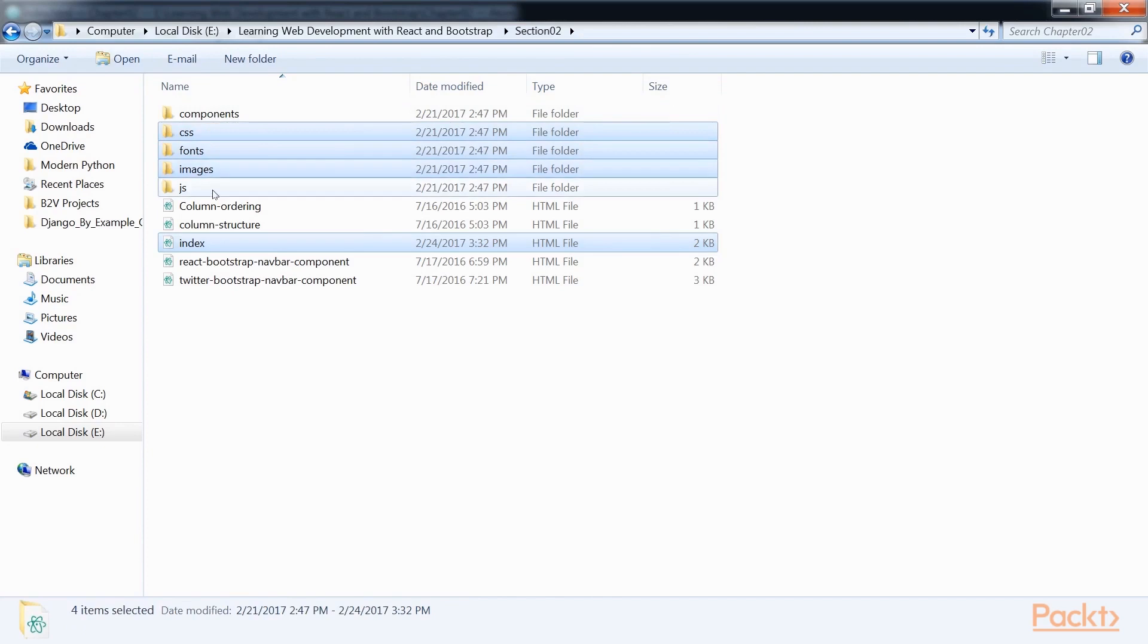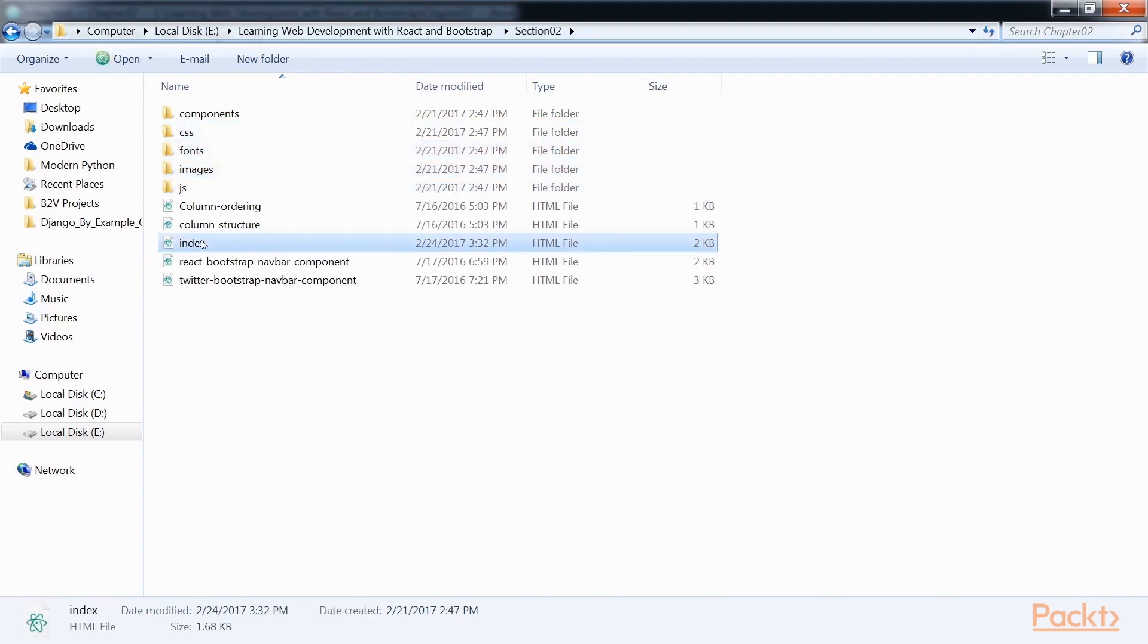This screen will describe the folder structure. Now you need to copy the ReactJS and Bootstrap files from section 1 into the significant directories of section 2 and create an index.html file in the root. I have already pasted those files into my section 2 folder.